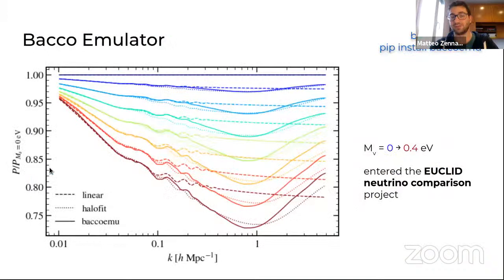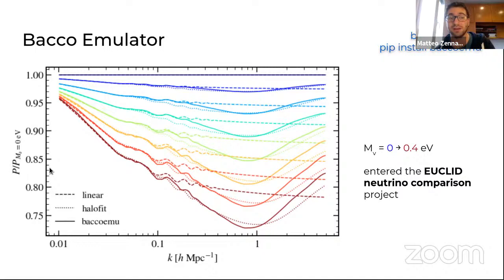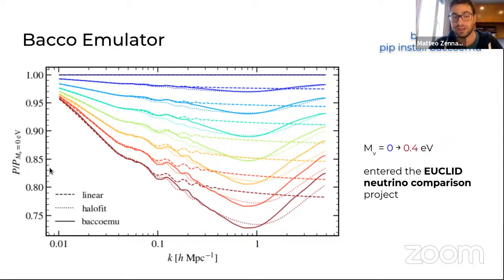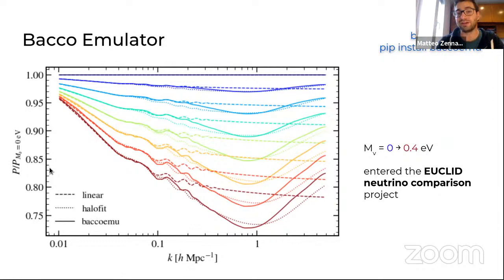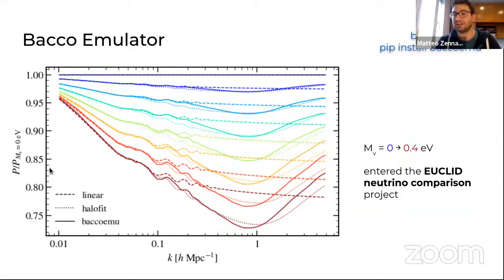This emulator includes neutrinos. It provides the fully non-linear neutrino suppression of the power spectrum — the same suppression ratio I showed earlier at linear level, but now computed with the full non-linear emulator. This emulator has entered the Euclid neutrino comparison project, where the suppression induced by neutrinos is being compared across different N-body codes and different implementation methods to check for convergence between implementations.